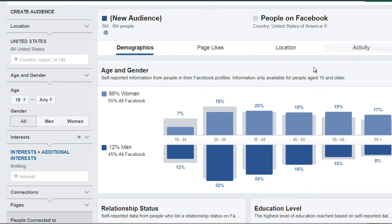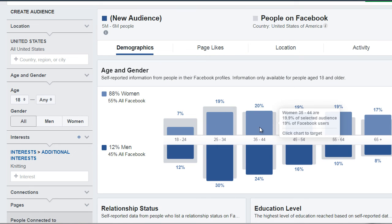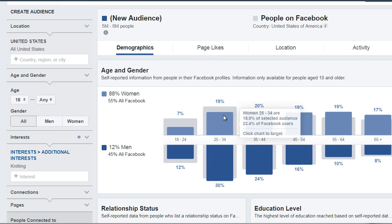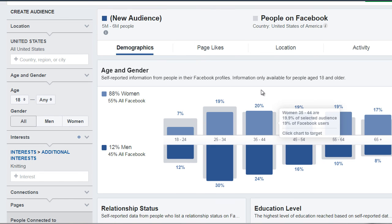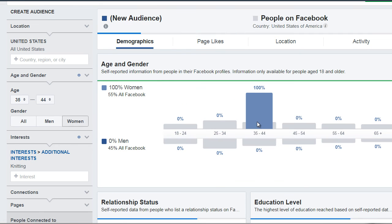If you want to zoom in on a specific age group and gender, you can simply click that area of the block. So let's say, for example, we want to focus on people that are 25 to 34 — or actually let's pick the one that's highest, 20%, which is 35 to 44.